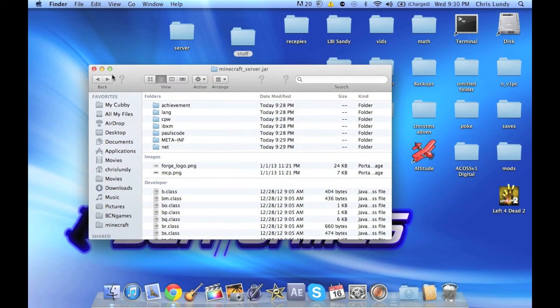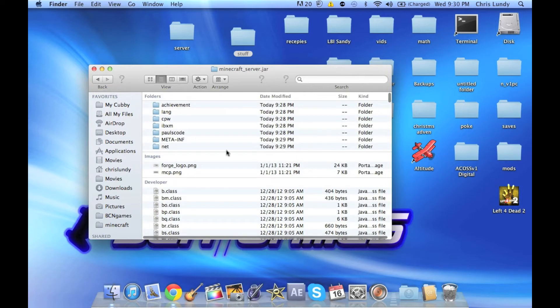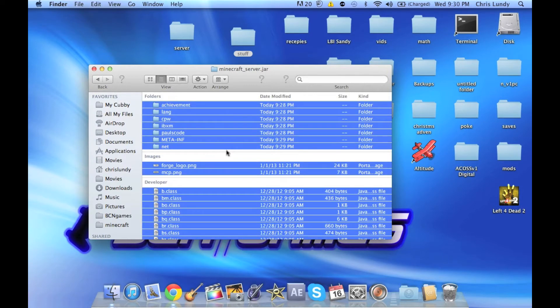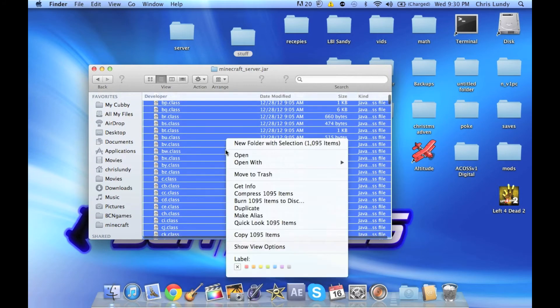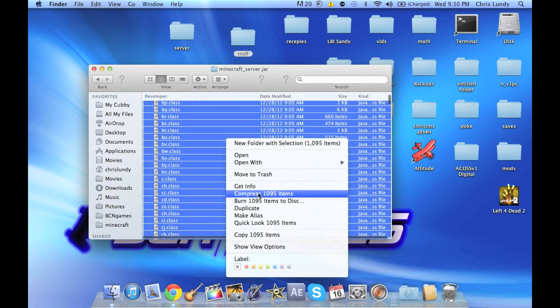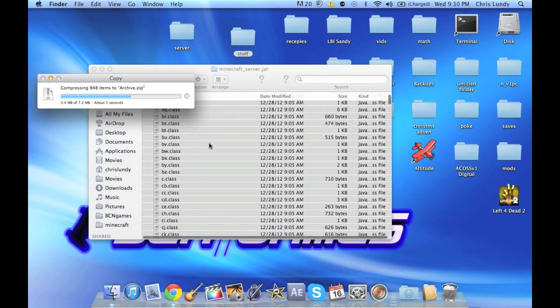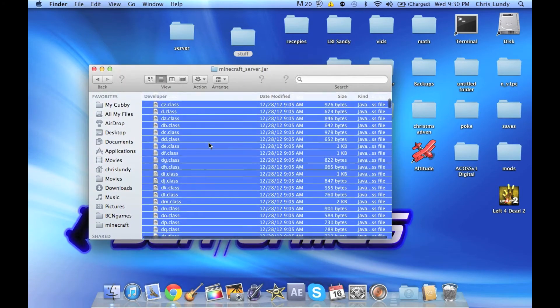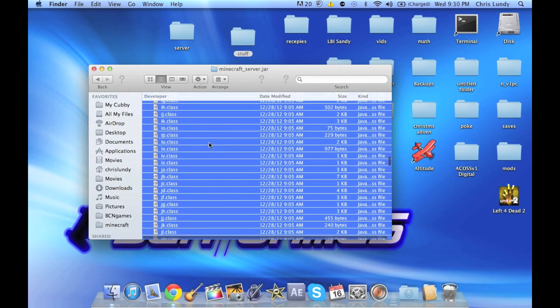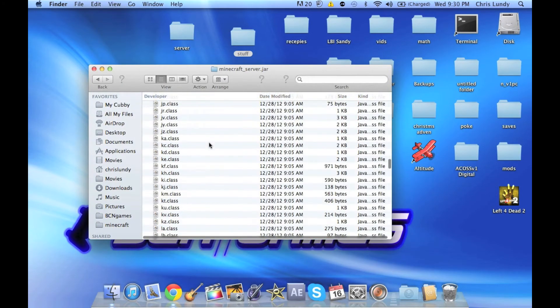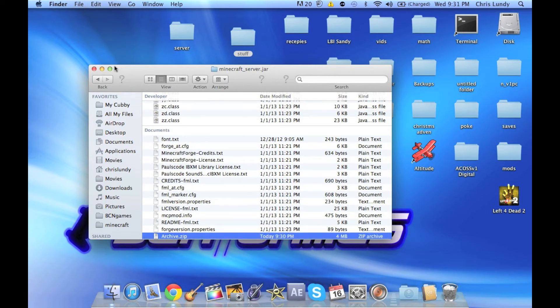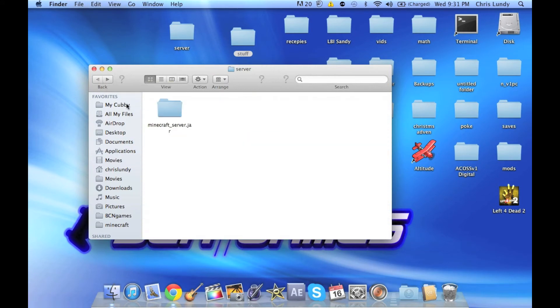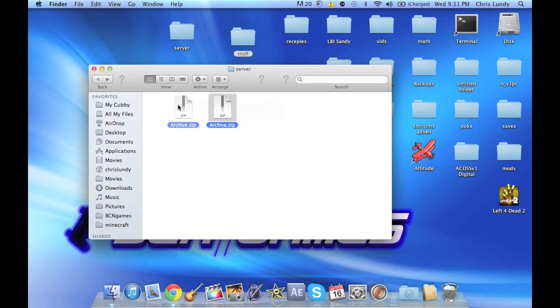Once that's done, we can go ahead and take everything inside the folder, do a Command+A again, and we're going to compress those items. Basically what we're doing now is we're remaking the jar that we had in the beginning, recompressing everything. That file should show up at the bottom here. We can go ahead and copy that and bring it back to your server folder. We don't need this anymore.